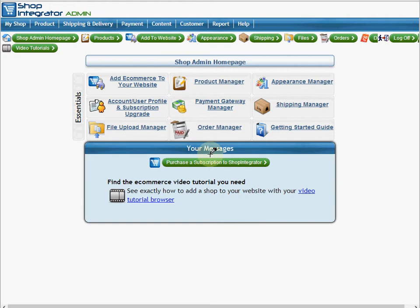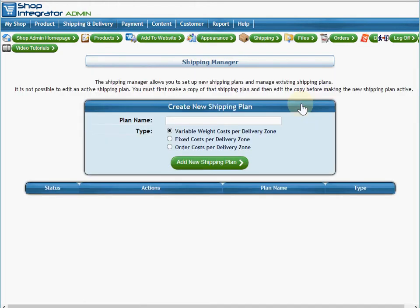Hi, this is a ShopIntegrator shopping cart admin demo for the Shipping Manager, to show you how to create a shipping plan that will have variable costs based upon the order cost of the shopper as they move through the checkout.